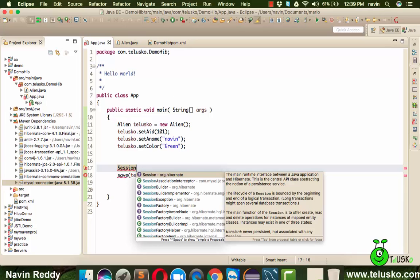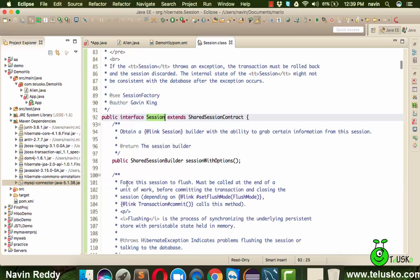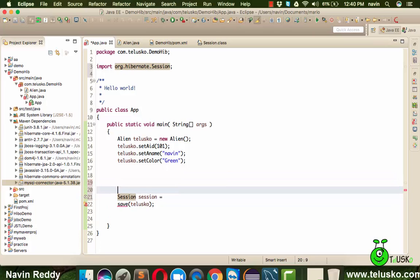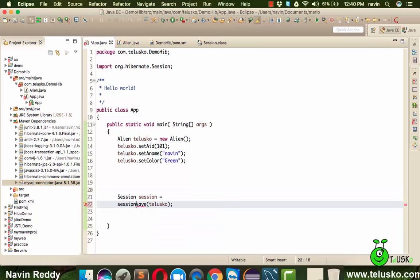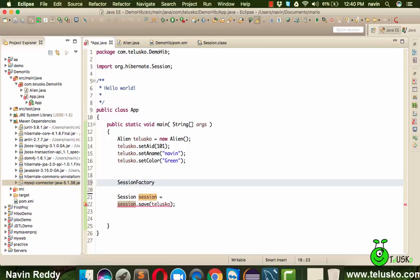Back in App, pressing Ctrl+Space now shows org.hibernate options. We want a Session object — but Session is an interface, so we can't instantiate it directly. Instead, we get a Session from a SessionFactory. Think of it like a factory design pattern: if you want a phone, you buy it from a shop, but it's built in the factory. So we declare SessionFactory sf — but SessionFactory is also an interface.